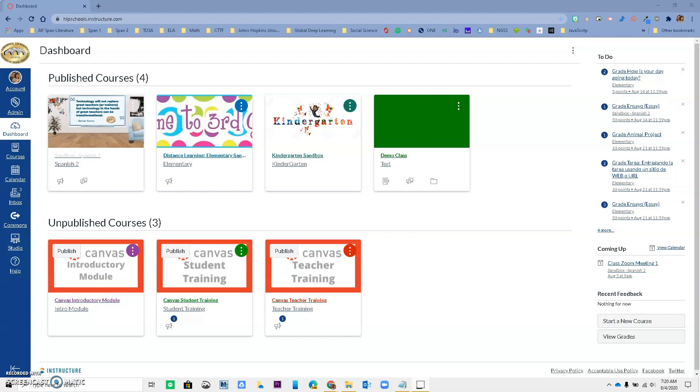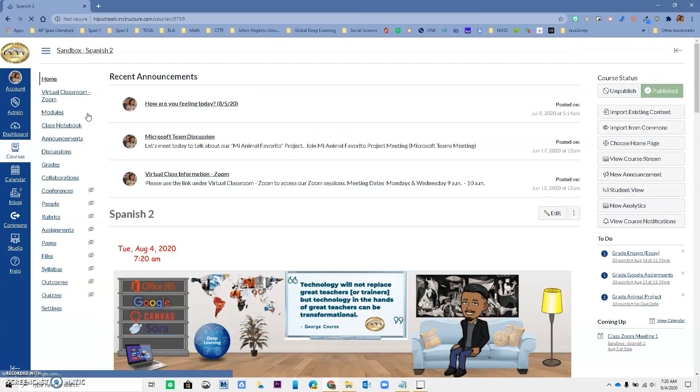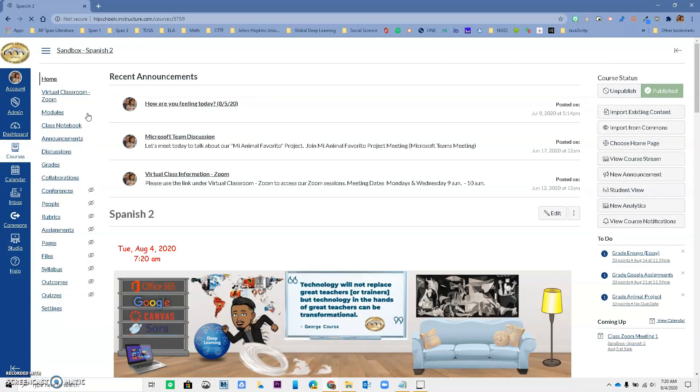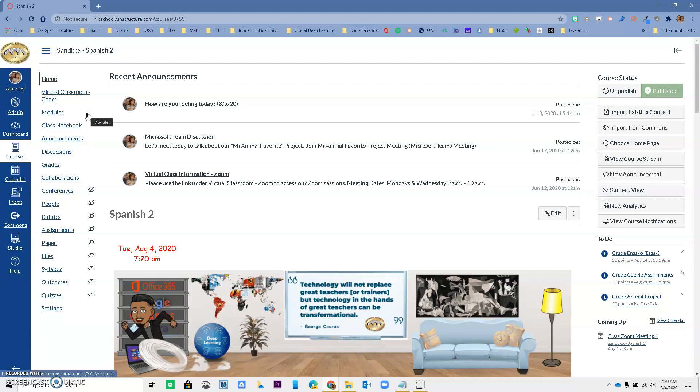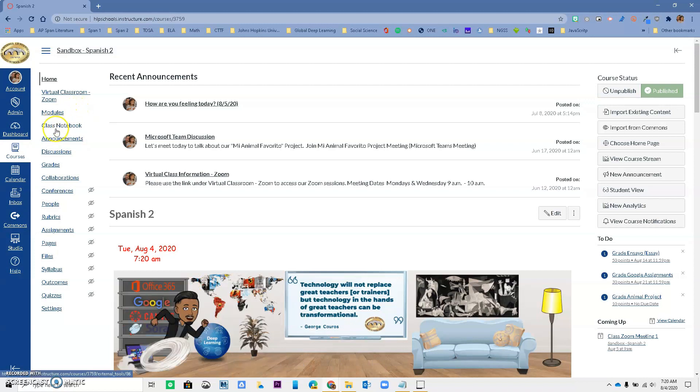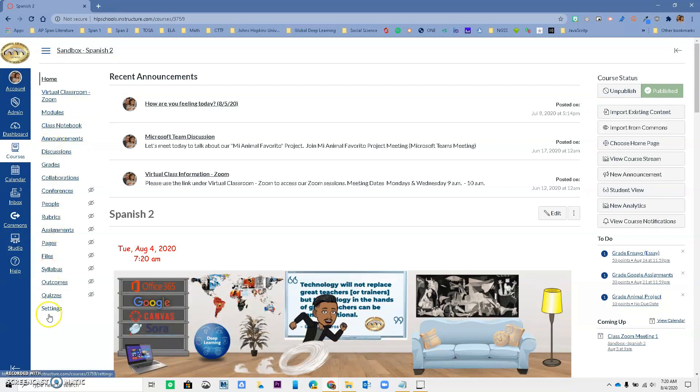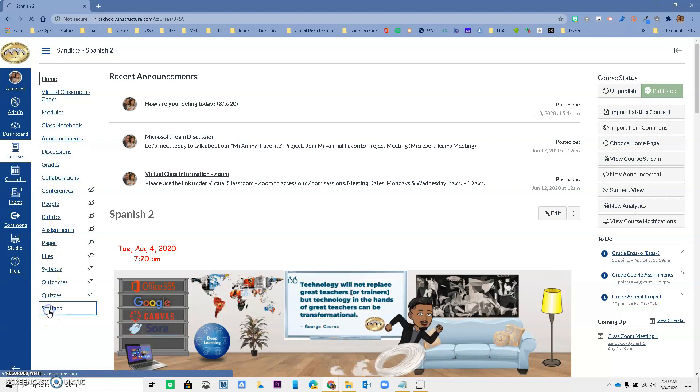So in order to be successful there's a couple of steps that you must take. The first one, we're going to go into a course, so if you have one course just go to that course. If you have different courses you have to do this for each of them. The first thing you want to do is make sure that you go to Settings.